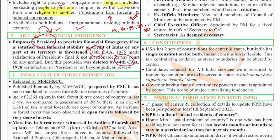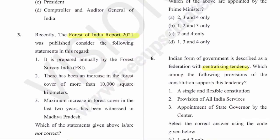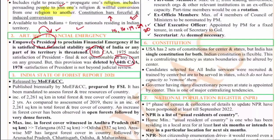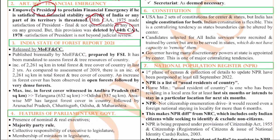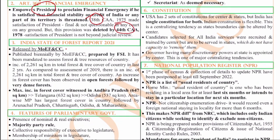The third question is on the Forest Survey of India Report 2021. This is one of the few reports very important for both prelims and mains. This Forest of India report is released by the Ministry of Environment, Forest and Climate Change, but it is prepared by the Forest Survey of India. It is published once every two years, and in 2021 it was published.